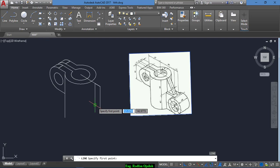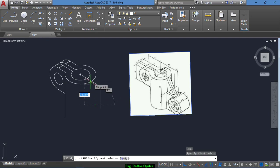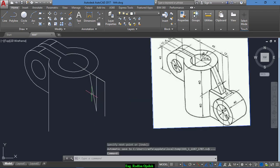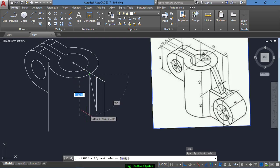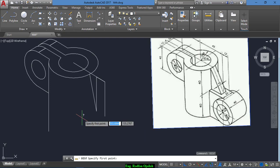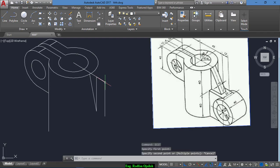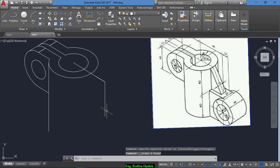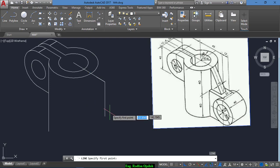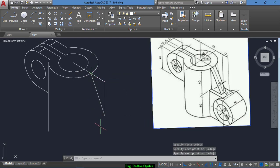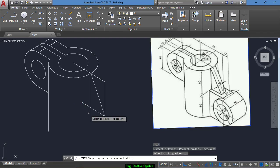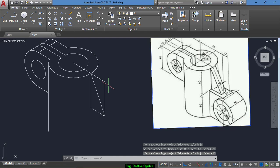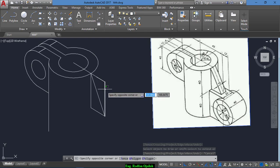We draw a line from this point up to this point and we draw a vertical line. Now at this point, we draw a line from the end of this point to this point, and we draw a vertical line from here up to here and a horizontal line from here.